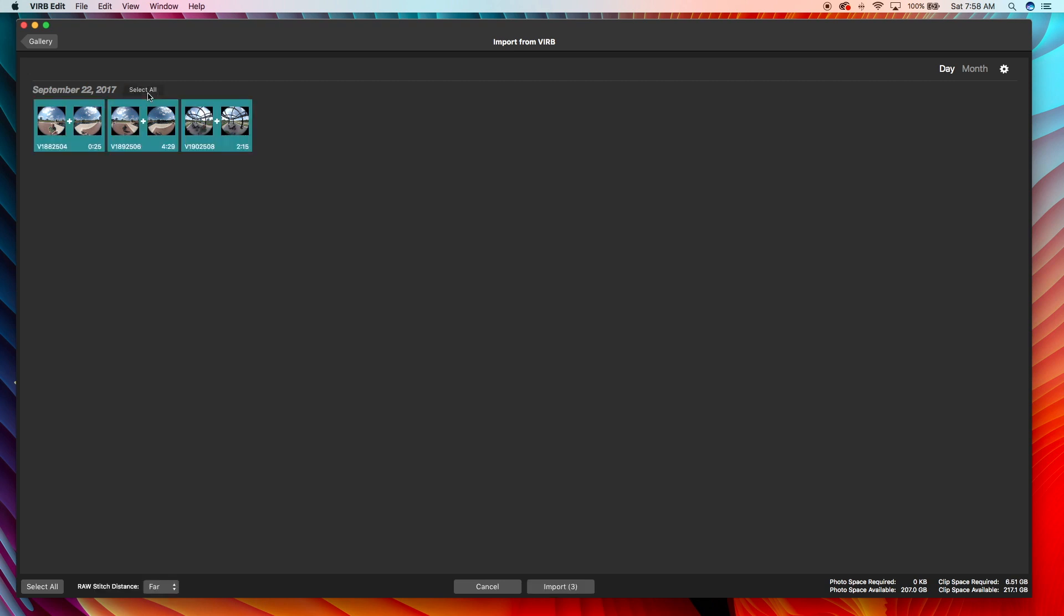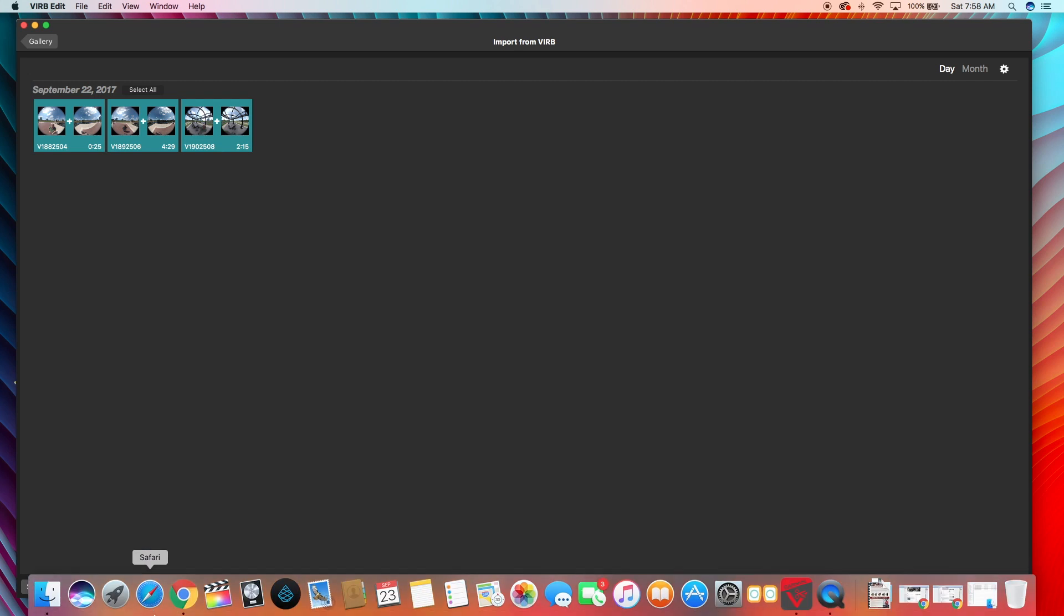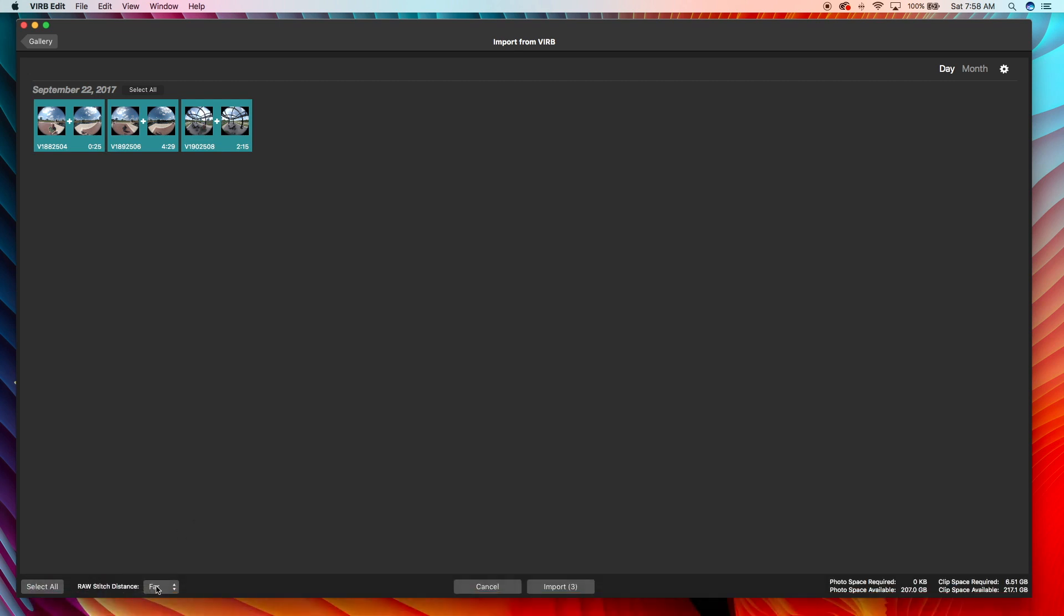I'm gonna go ahead and import these, and it looks like I can change my stitching distance, which is pretty awesome. Space required to do this is gonna be six and a half gigs, I've got 217 gigs available so we're good there.